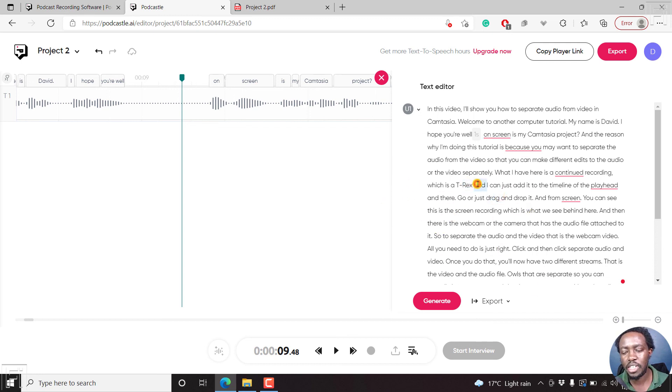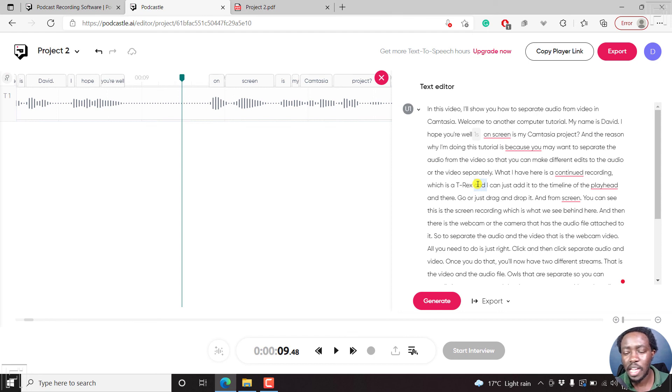But I feel that it is an application that podcasters and creators can use to create content and produce transcripts for their projects. That's it from me.